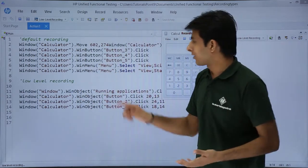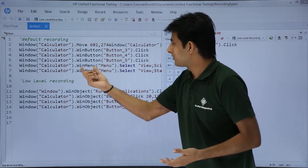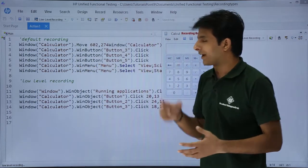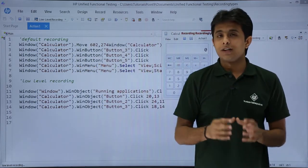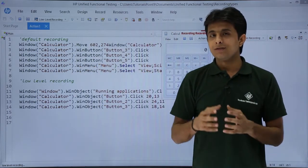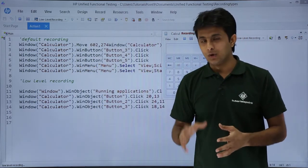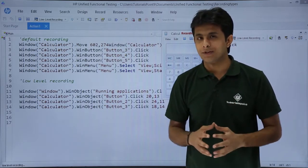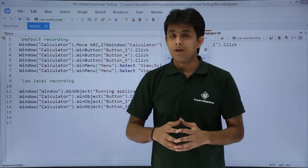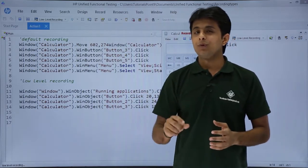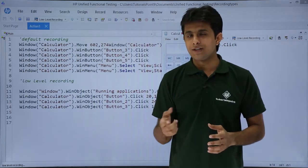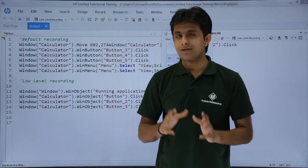Whereas in the default recording, if you remember, win menu, menu, and it was selected. So there are some limitations in low-level recording. It cannot find out a few objects. But definitely, it can help you to find out the coordinates of the objects in the application. Some places it fails.